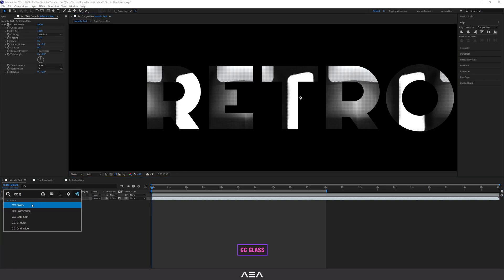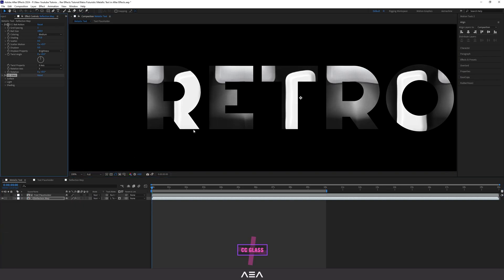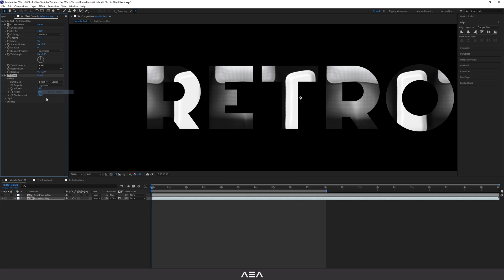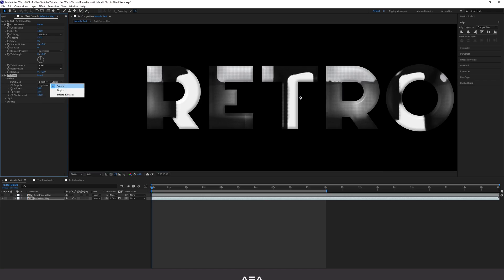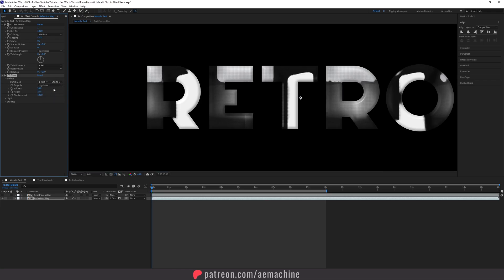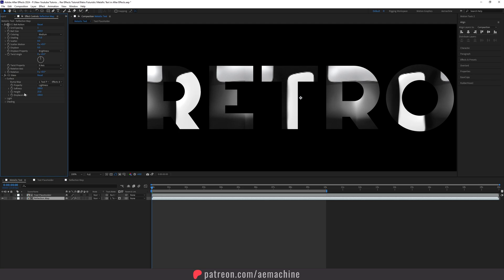Now add a CC Glass effect. Set the surface map to the text placeholder, set it to Effect and Mask, and set the softness to 100. Keep the height at 25 for now.